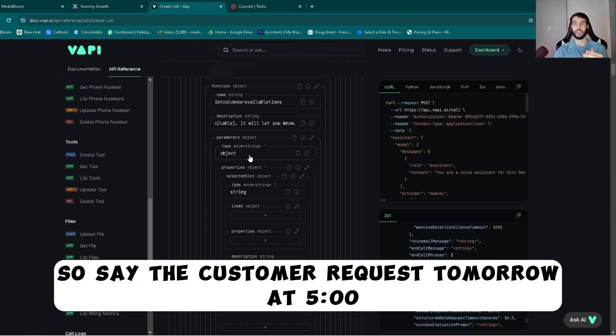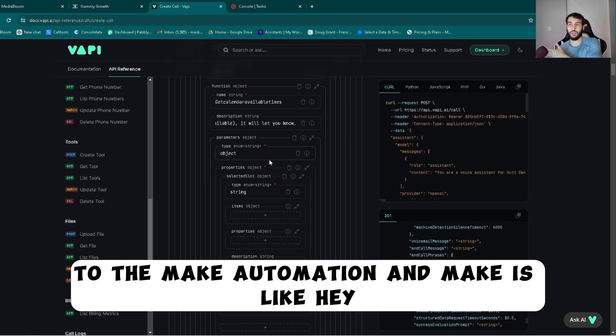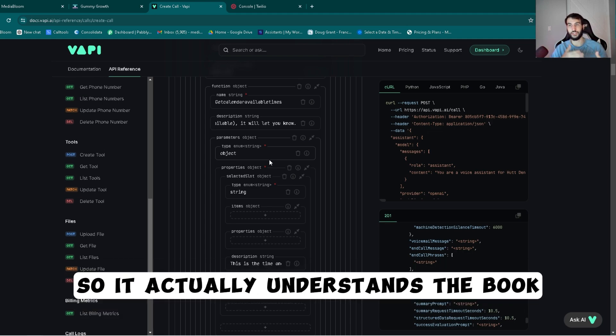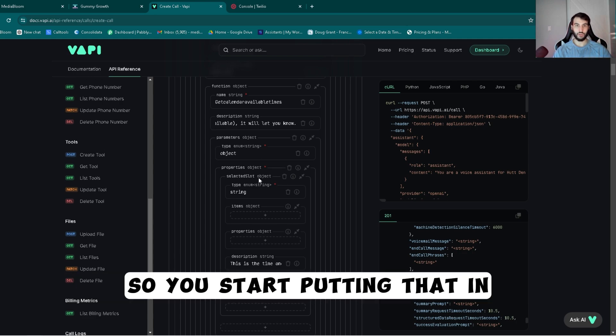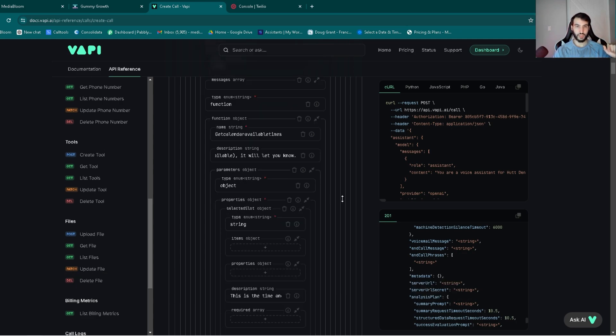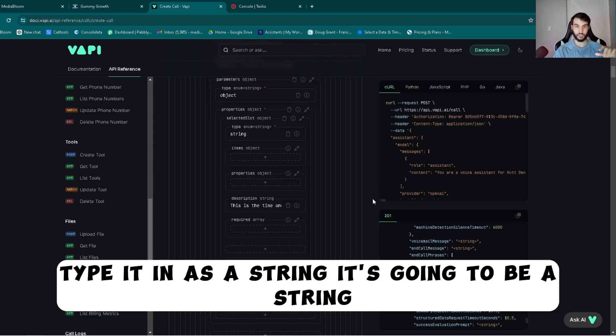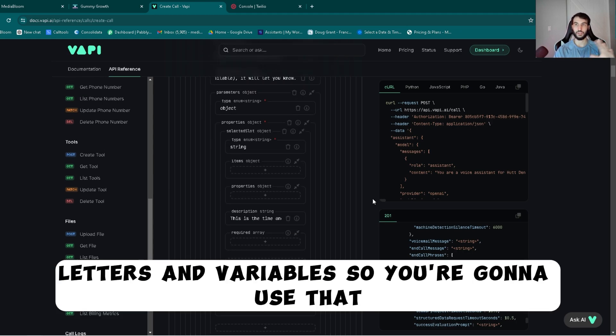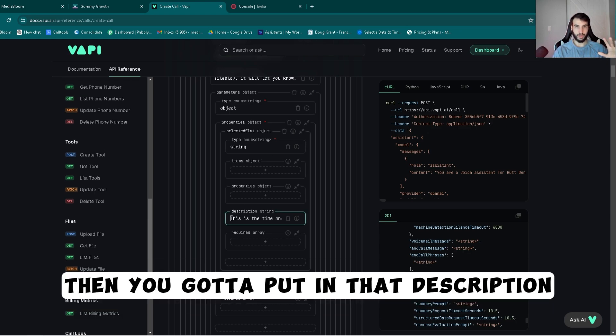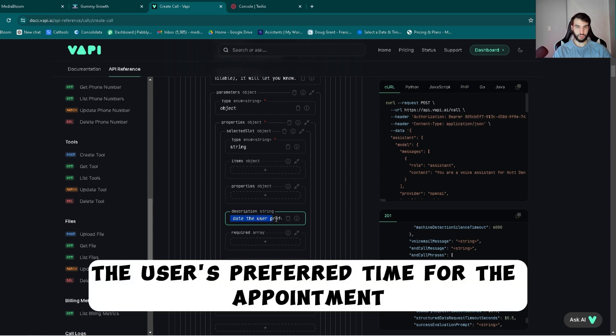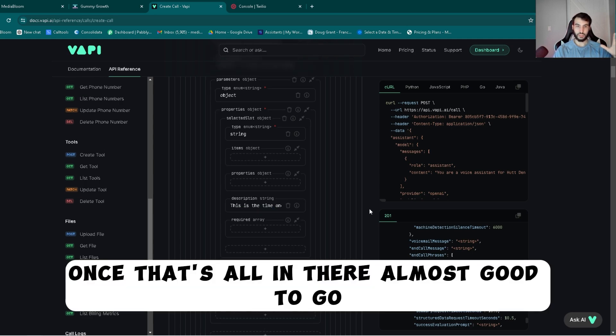And then with that you want to put in the description. This is kind of telling the function what to do and when to do it. So I gave it a little bit of backend information on there. So now the description's in. Parameter, we got to actually throw a parameter so it can output and send a possibility of the time in there. So let's say the customer requests tomorrow at five o'clock, that property will make sure that it gets sent to the make automation. And Make is like hey, this person actually wants to book at this time, so it actually understands the booking.